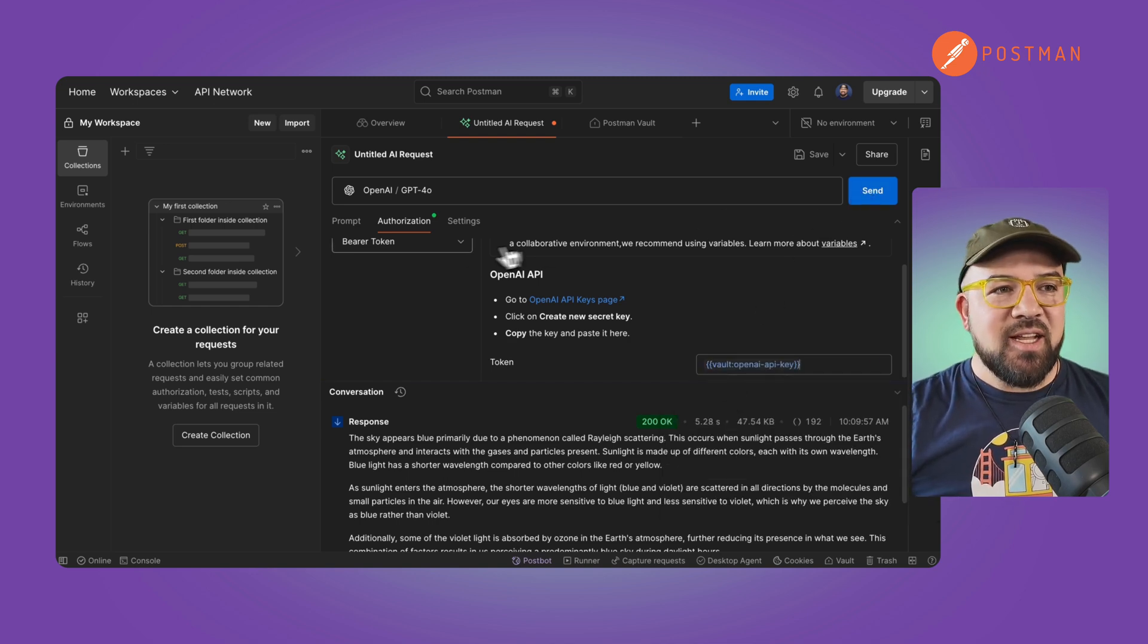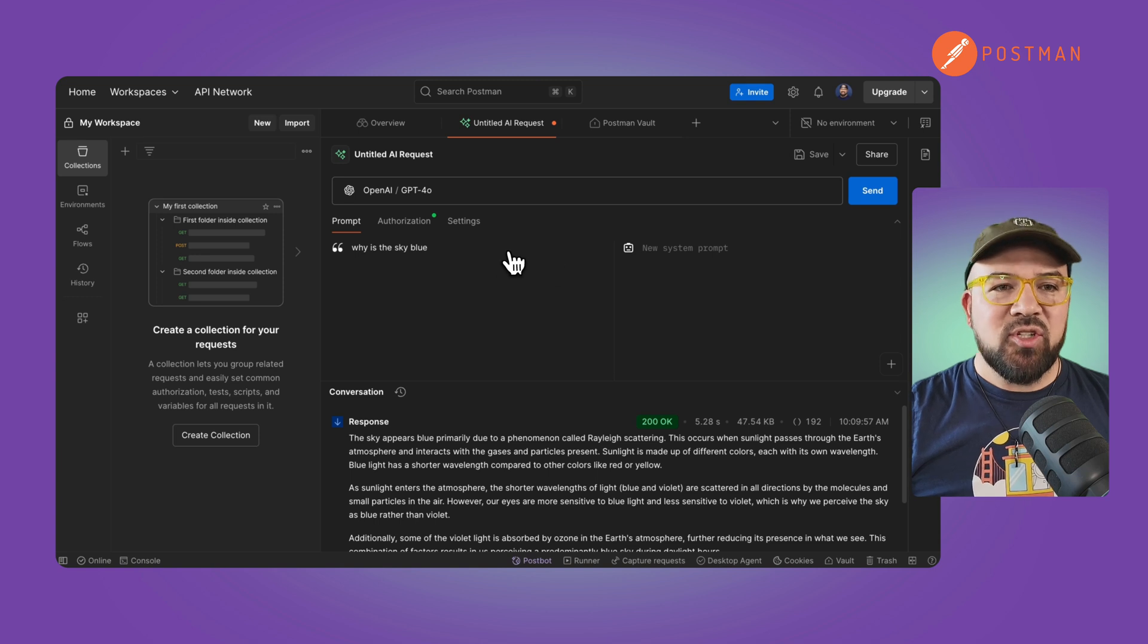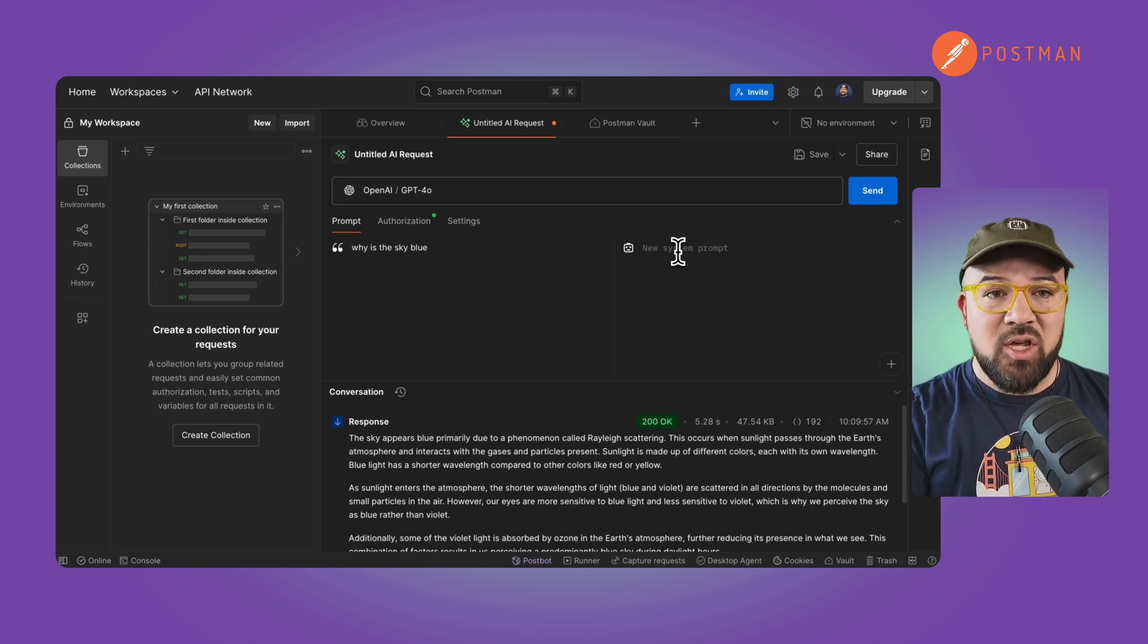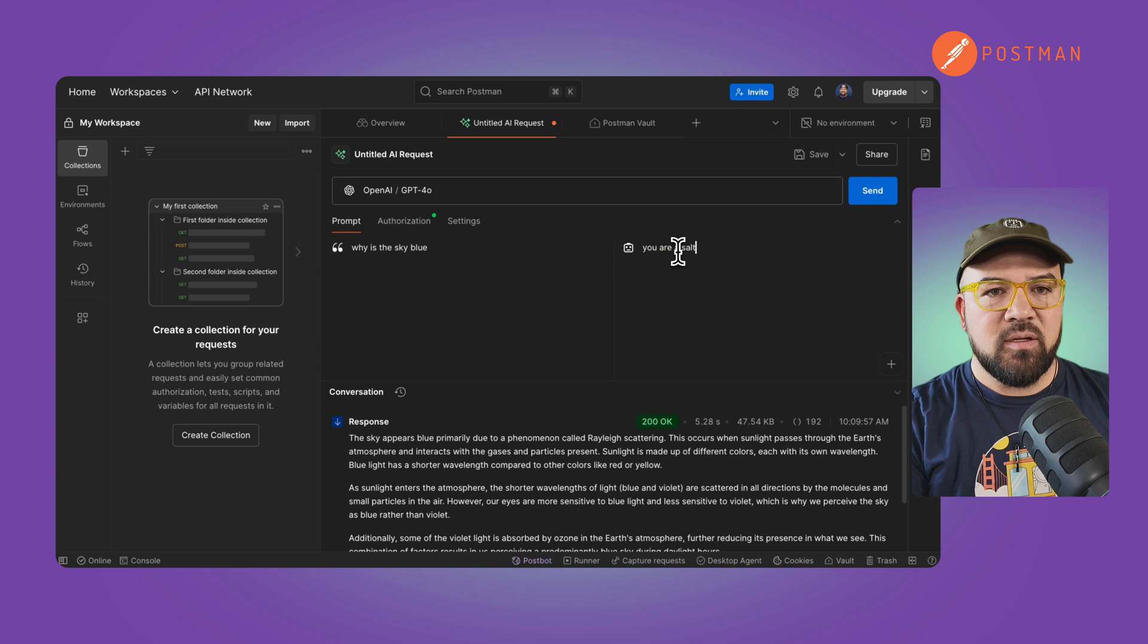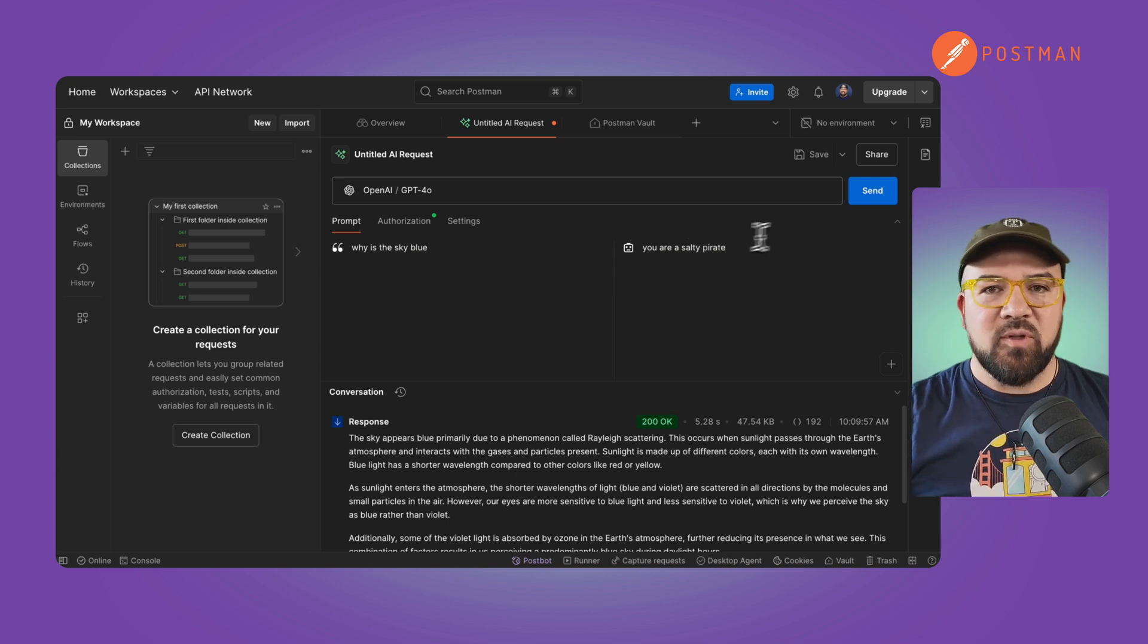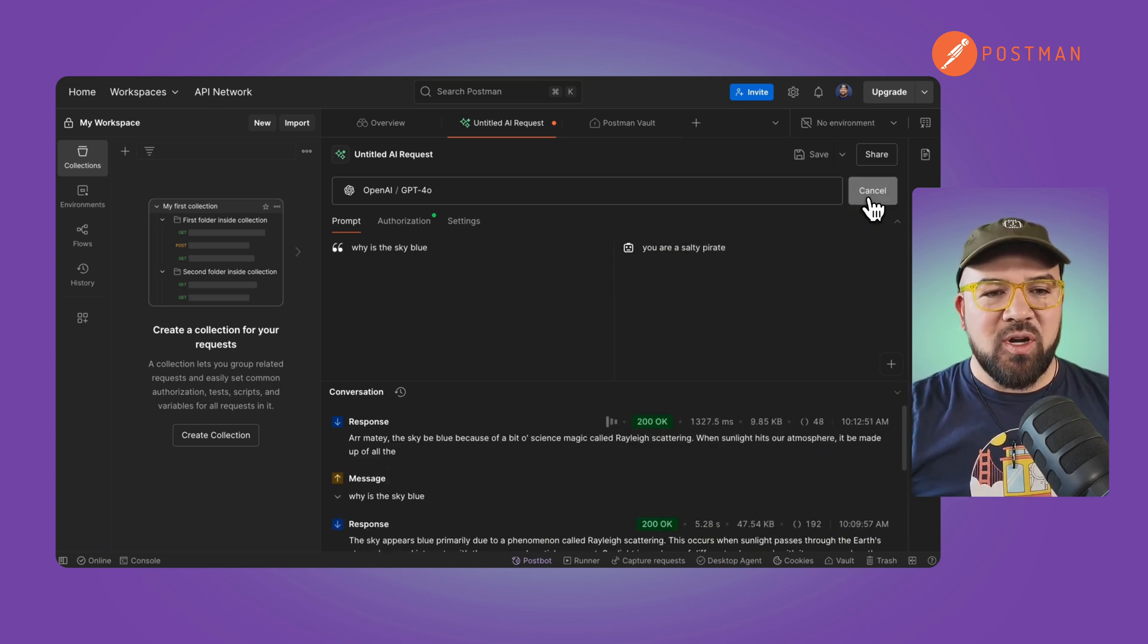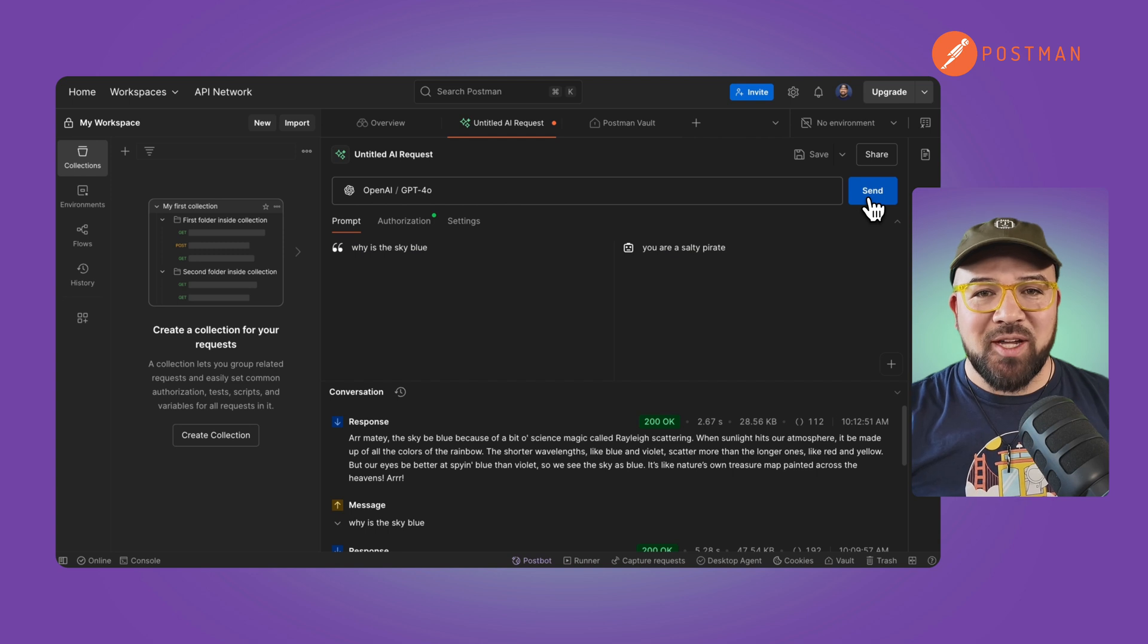And now I can send that again. I'm going to change this and say, you are a salty pirate. And we'll send that again, just to make sure it's working. And sure enough, it's working.